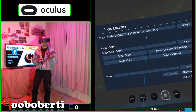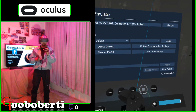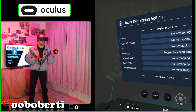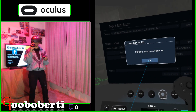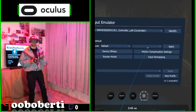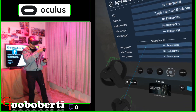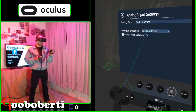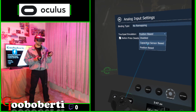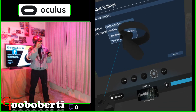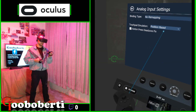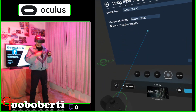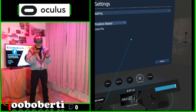For the left controller, just go to left controller and hit Identify — it'll make it vibrate, just so we know for sure. You go to Input Remapping. Go down to Analog Inputs, Axis 0. Under here, you want to make sure that under Touchpad Emulation it says either Position Based or Capacitive Sensor Based — just not Disabled. I tried Position Based and it works just fine. Then click that thing where it says Button Press Dead Zone Fix. Both of these things make it so that it doesn't snap backwards all the time.